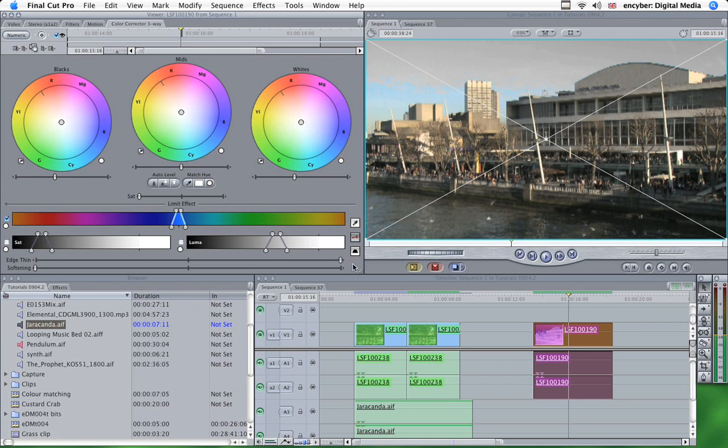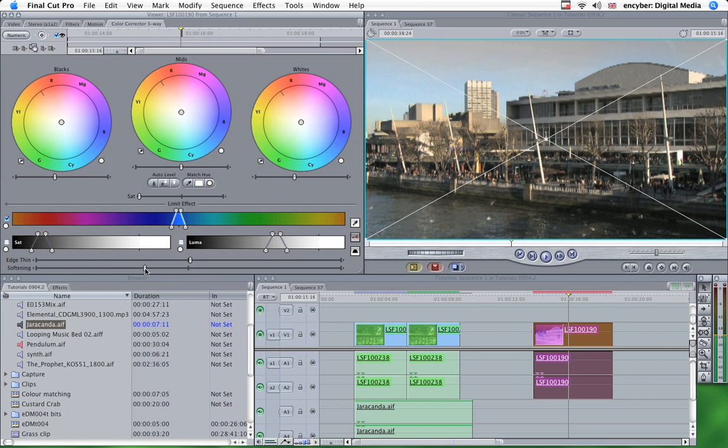As you can see that makes it much rougher. Particularly here, you can see the pixels. We'll take that back to the middle and we'll use the softening slider combined with the edge thin slider until we get something we're happy with.